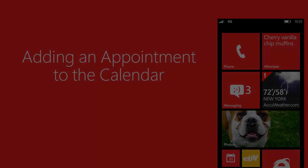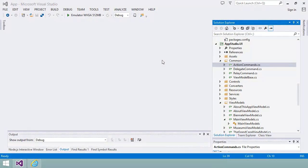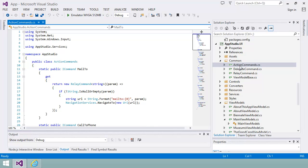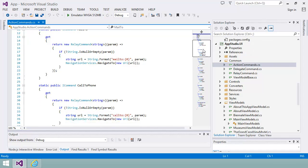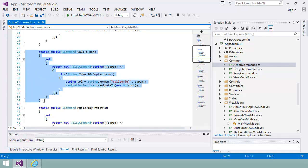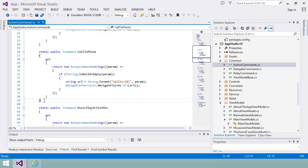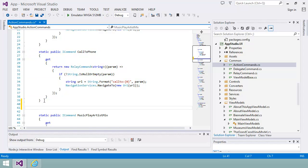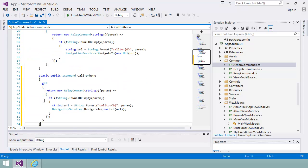I want to add a feature to my app that enables users to build a schedule for their visit to Venice in the Calendar app on their phone. To do this, I'm going to define a new action that adds an entry with details of a museum to a calendar. If I open the actioncommands.cs file, I can see all of the existing commands such as mail to and call to phone. I'm going to create a new command Add to Calendar by copying one of the existing commands. I'll make a slight change because I want to use several details about a museum when I add the calendar entry.